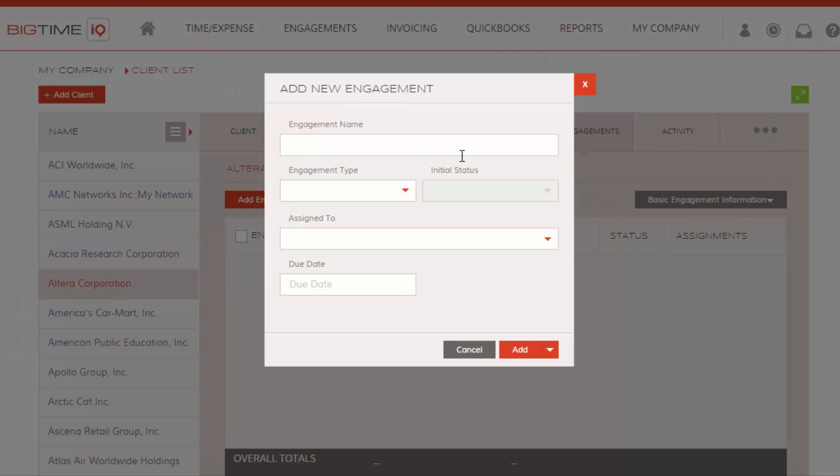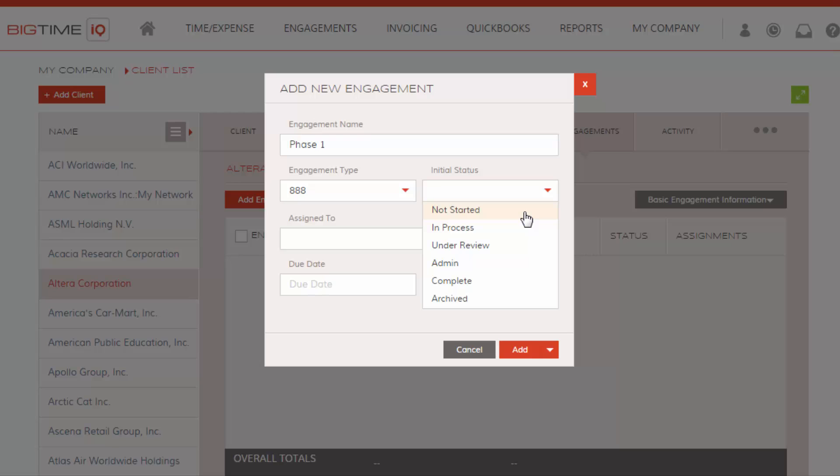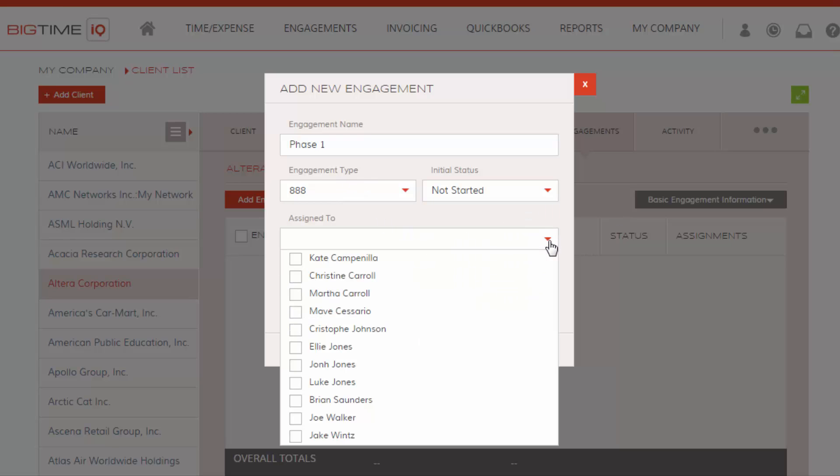We're going to give our budget a name. We're going to select a type. And a type will allow you to create a status code for your phases. So we're going to click Not Started here. This is not required.